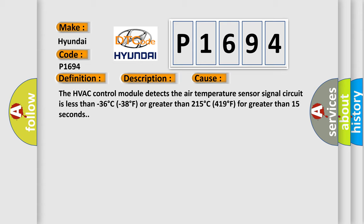The HVAC control module detects the air temperature sensor signal circuit is less than minus 36 degree C (minus 38 degree F) or greater than 215 degree C (419 degree F) for greater than 15 seconds.